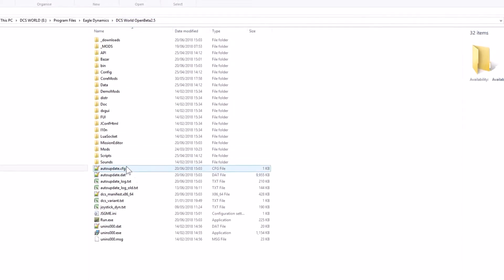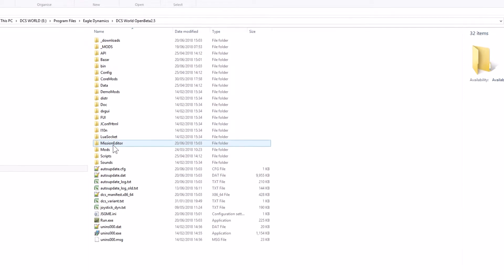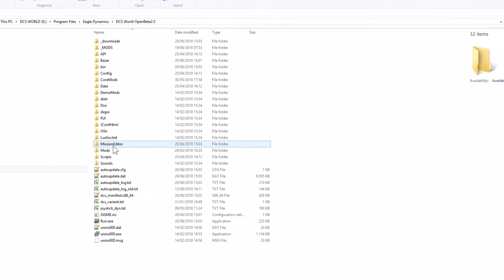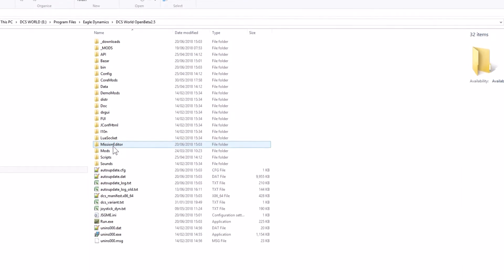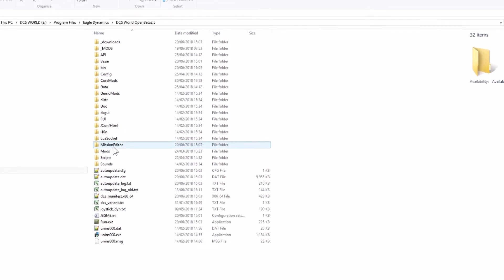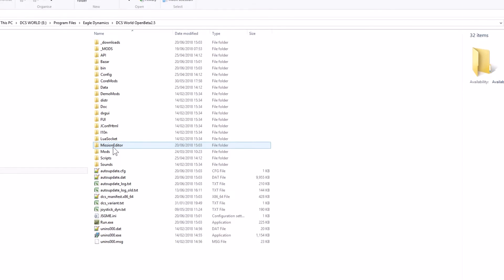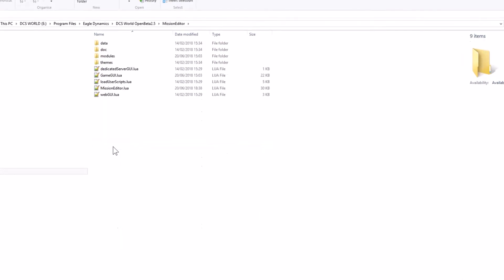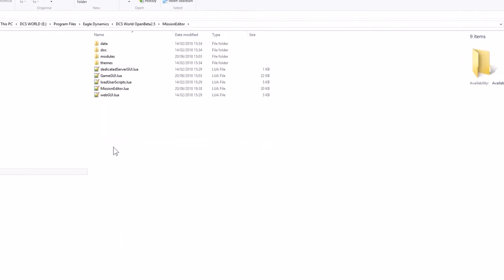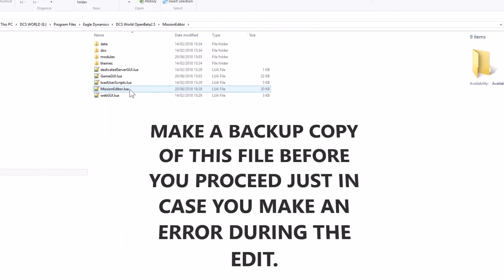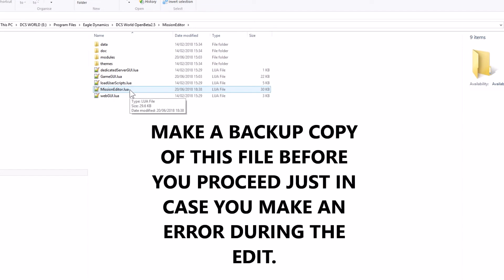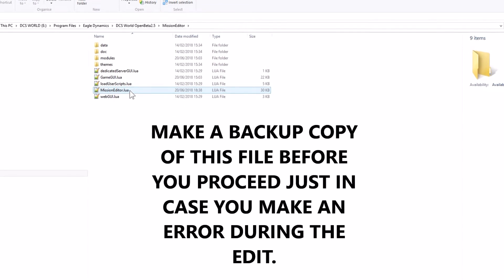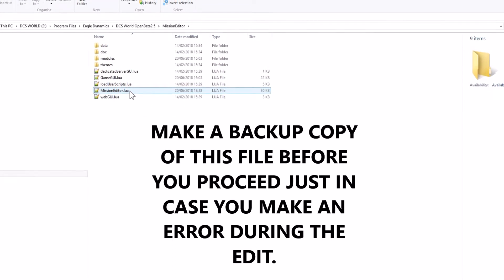The folder that you want in the first instance is this one here called Mission Editor. What you do is double-click on that and the file that you need to edit is this one here, Mission Editor Lua.